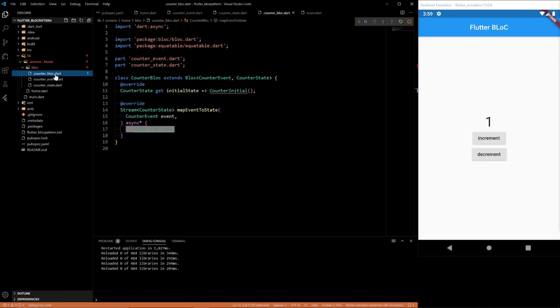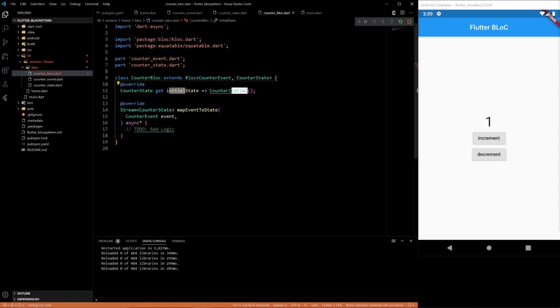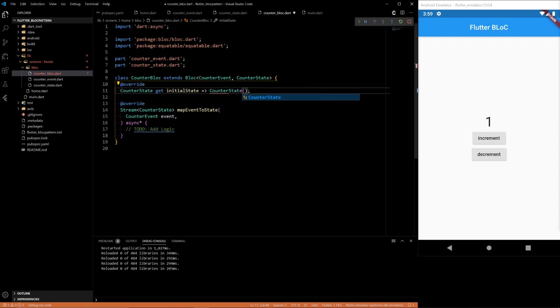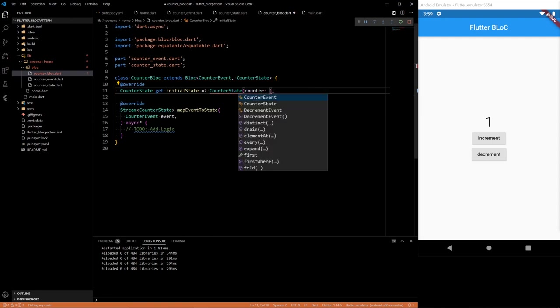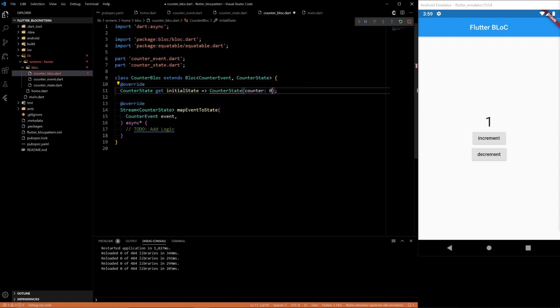Then we go to the actual block. So our initial state, we want it to be the counter to start at zero. And why does this problem occur?